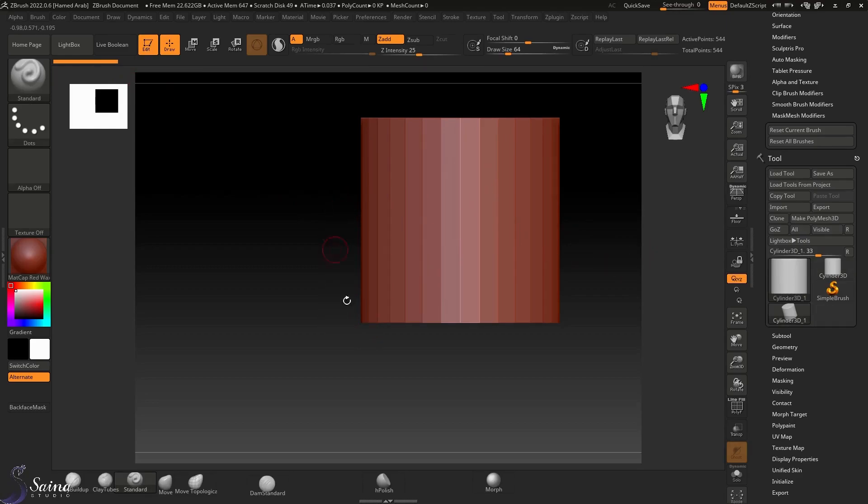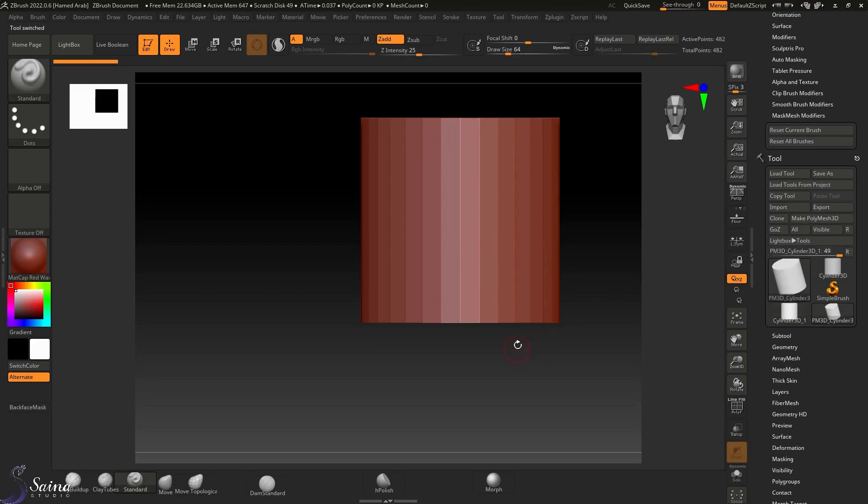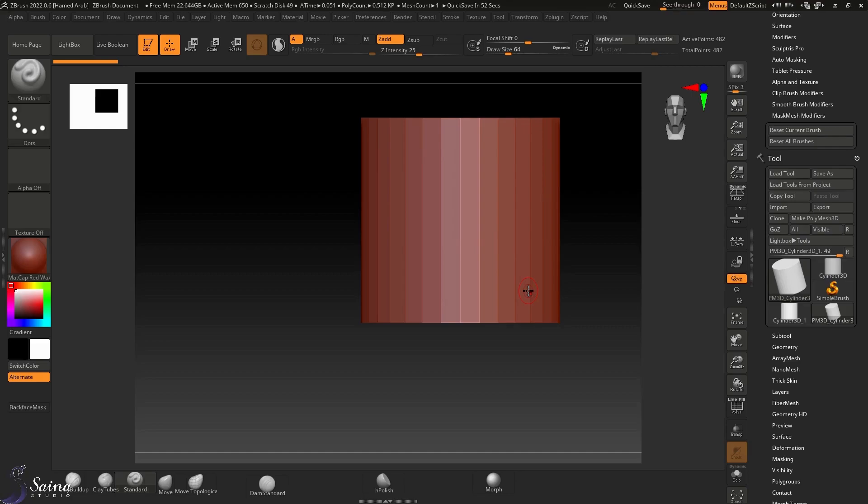Then make sure to select Make PolyMesh3D. This is the case when you don't have any object in your scene, but if you already have a project, you can work on those objects.